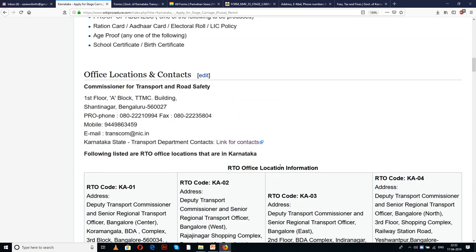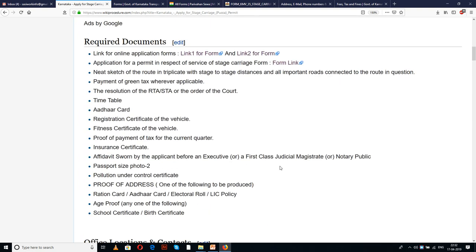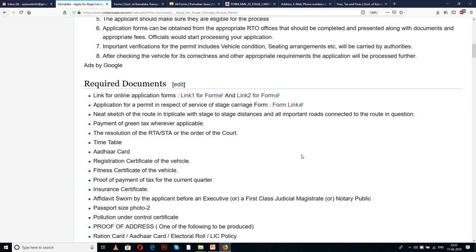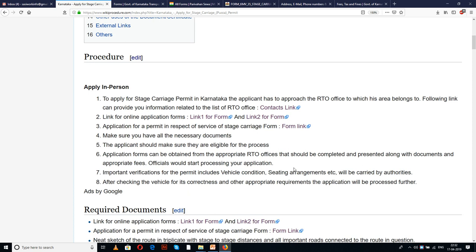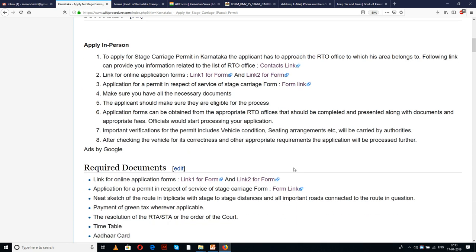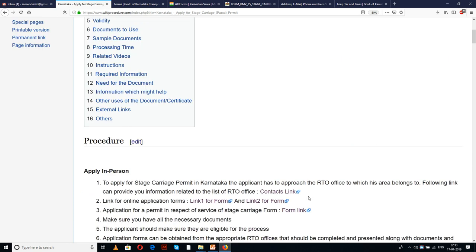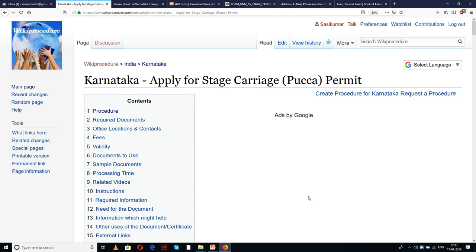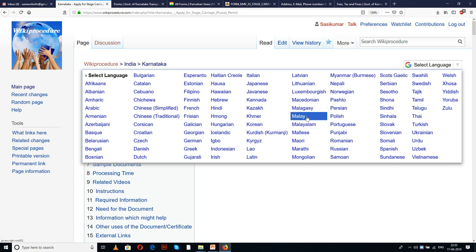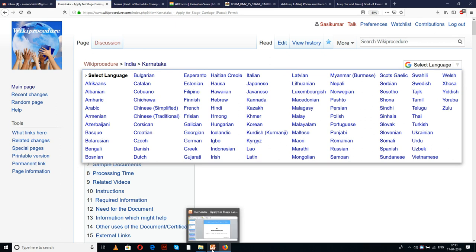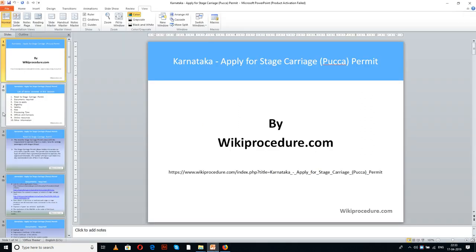You can also see a few links for external forms and external websites which are useful for an applicant to complete this procedure. The importance of these links will be known to you in the due course of our presentation. You can also use the 'Select Language' tab available on the top right corner of the page to select the language of your choice from the drop-down menu.